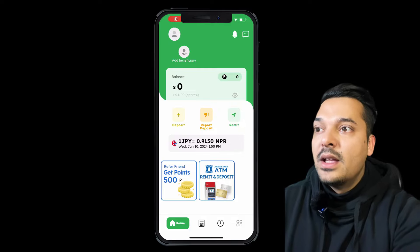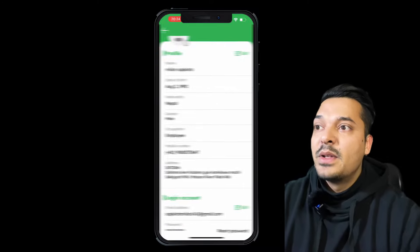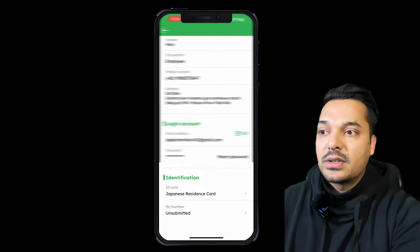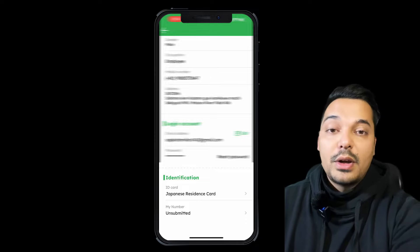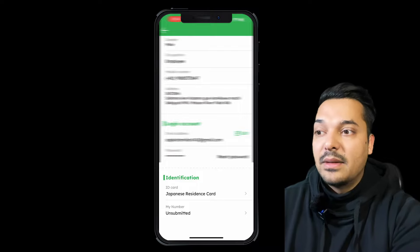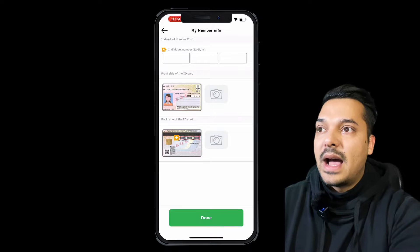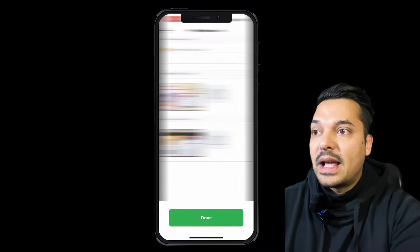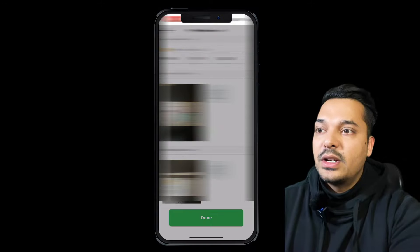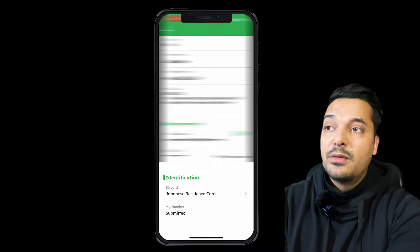You can also do the My Number card step. I'll show you all the cards in my identification. I'll show you all of the information on the My Number card. You can do this and submit. You will get the system confirmation and your phone number. It will be filled within two or three days so that you can complete your profile.